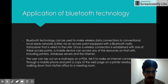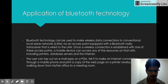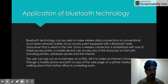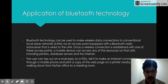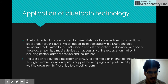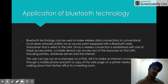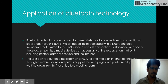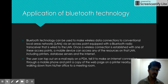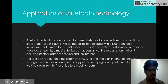Now we will see some applications. Usually, what we create is a Bluetooth wireless network around us, and then we transfer our media from one endpoint to another endpoint — portable devices or any other devices which have Bluetooth technology enabled. Bluetooth technology can be used to make wireless data connections to conventional local area networks via an access point equipped with a Bluetooth radio transceiver wired to the LAN. Once a wireless connection is established, a mobile device can access resources on that LAN, including printers, database servers, and the internet.